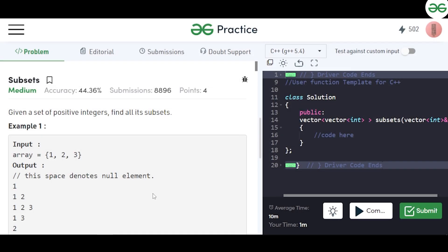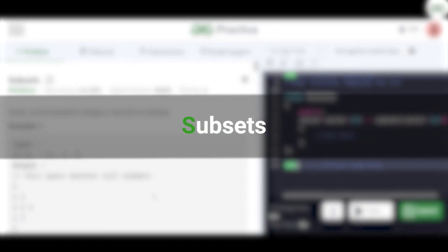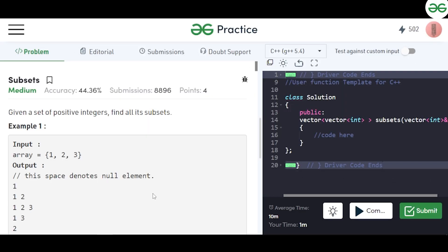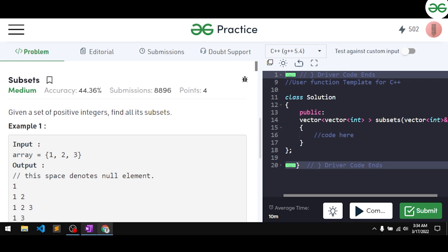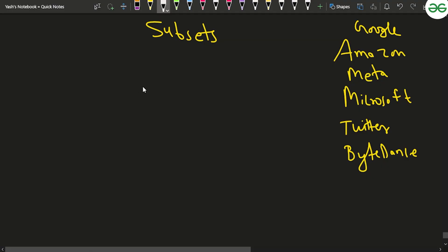In this video we'll be discussing the problem 'Subsets.' This problem has been asked in a lot of product-based companies. You'll be given an array of integers and you have to find all the subsets for that given array. So let's say if you have been given the array as 1, 2, and 3, then the subsets can be...